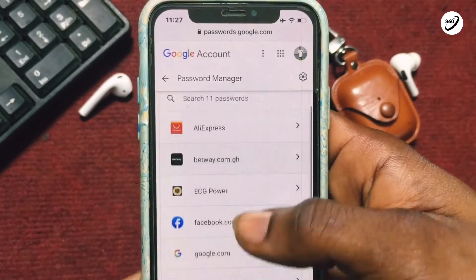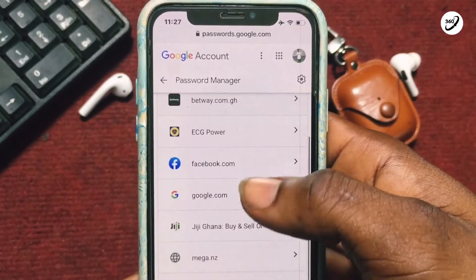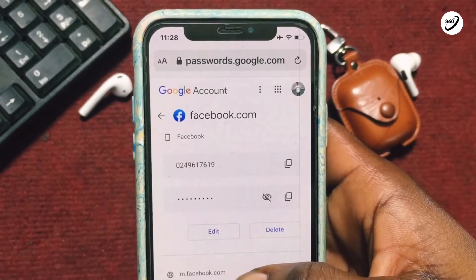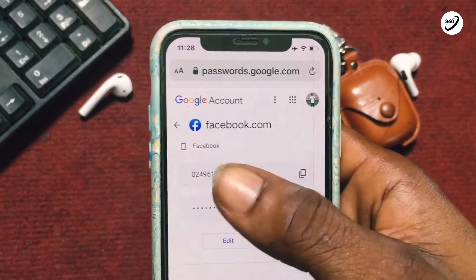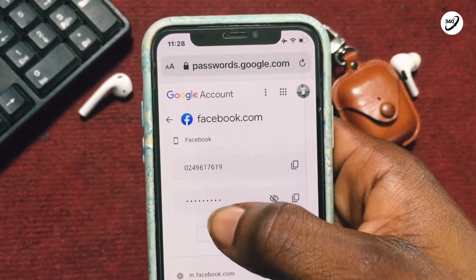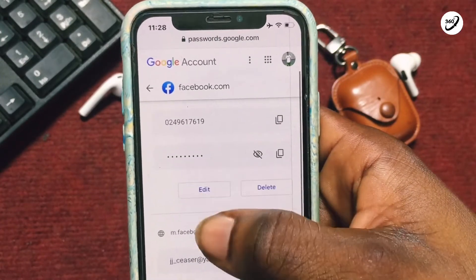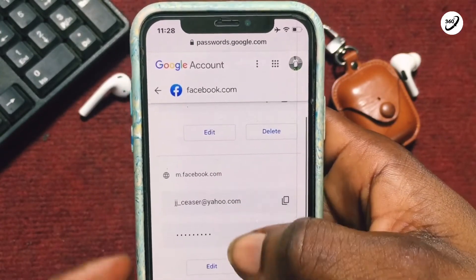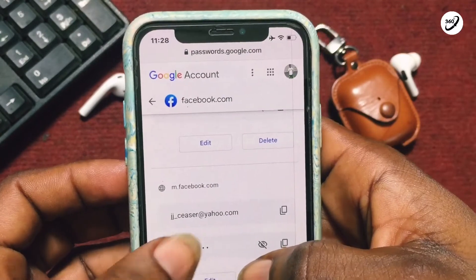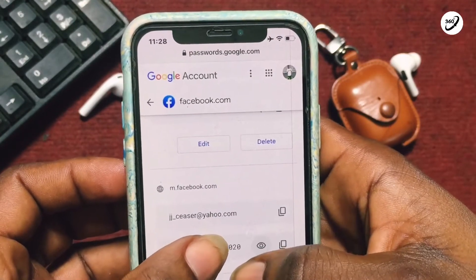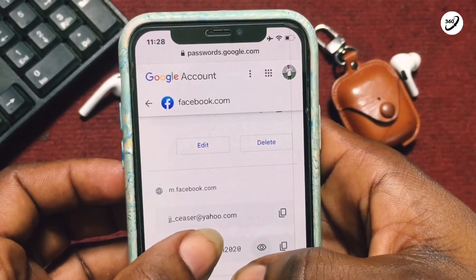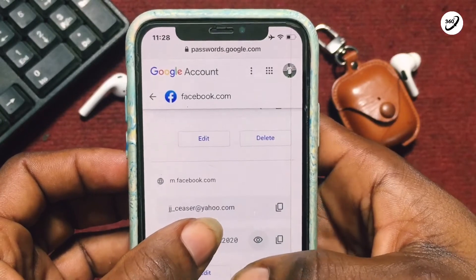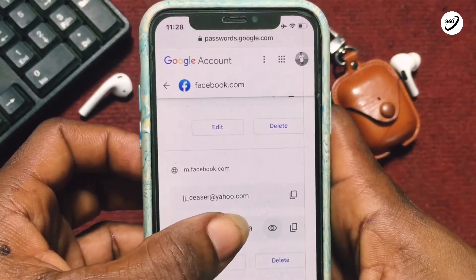Scroll down to Facebook. These are the various Facebook accounts that I have. Tap on the eye icon showing right here and you will be able to see your Facebook password displayed in front of you.